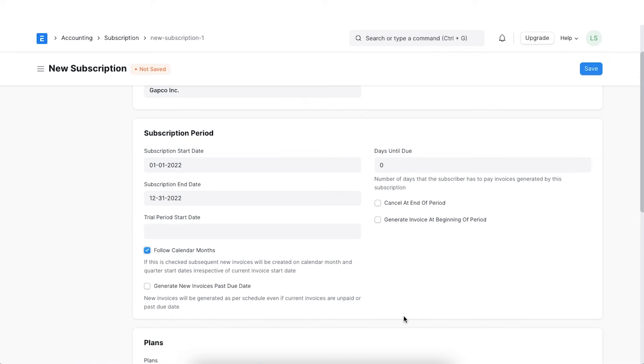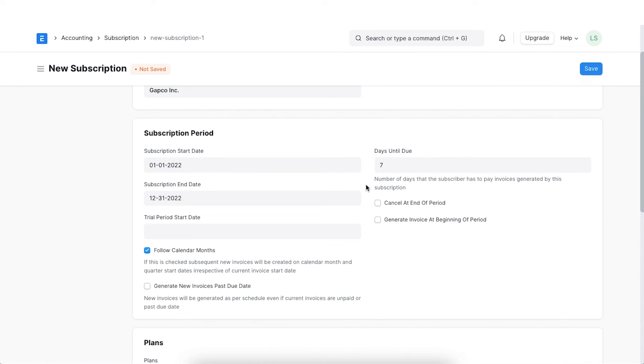We can add the days due until which will denote the number of days that the subscriber has to pay invoices generated by this subscription. On enabling the cancel at end of period, the subscription will be cancelled at the end of its period.